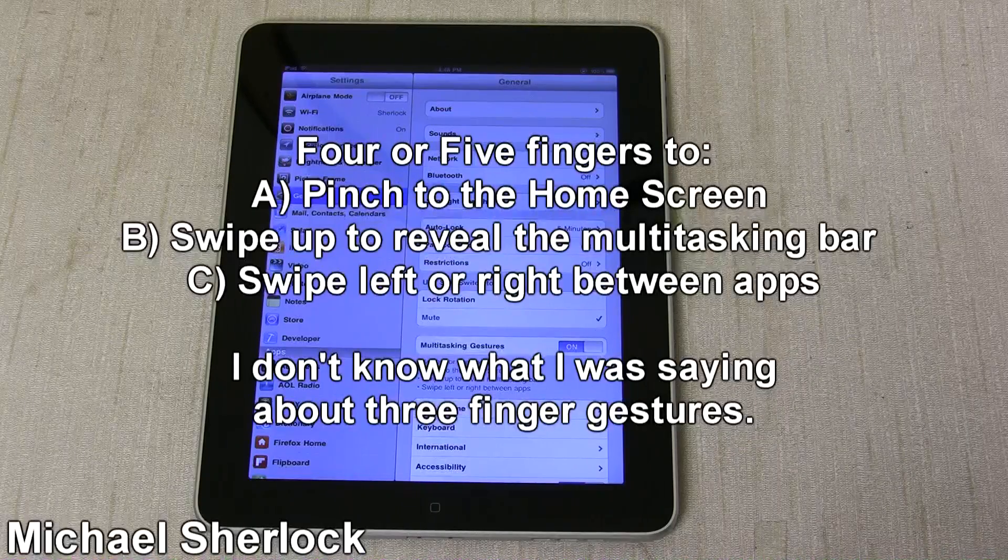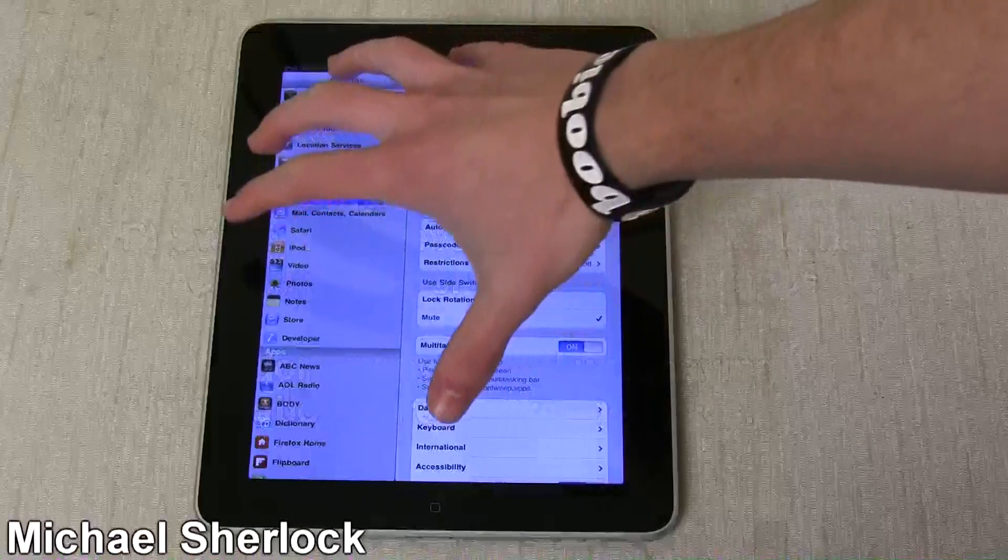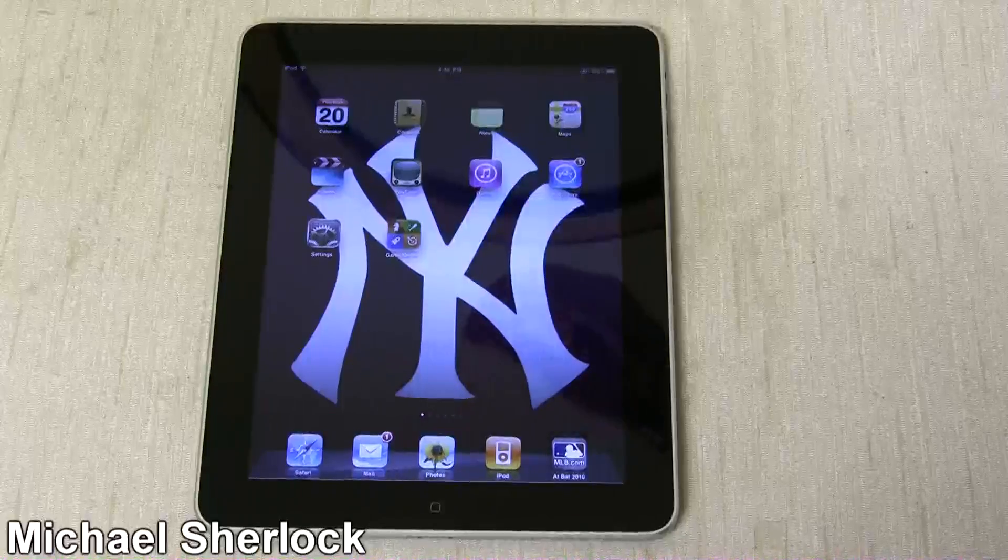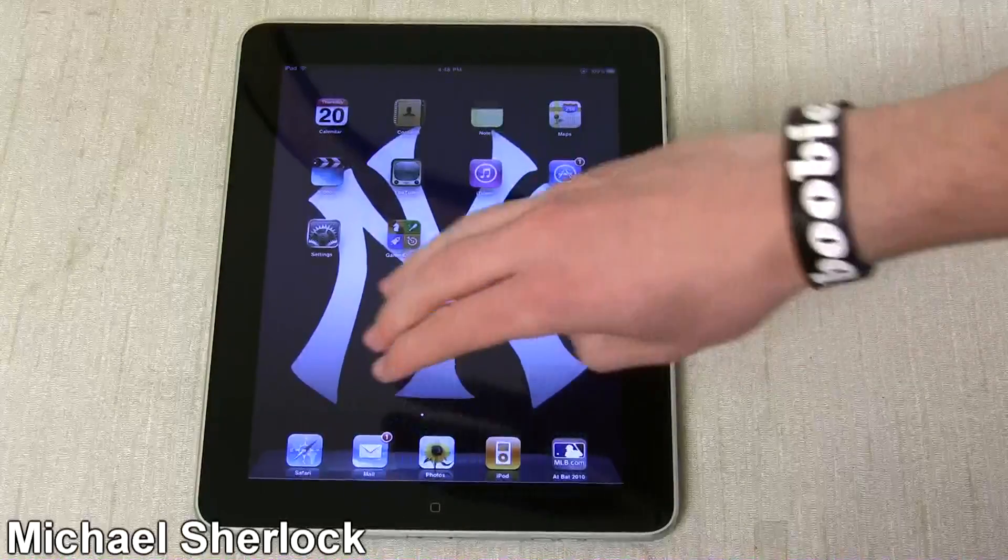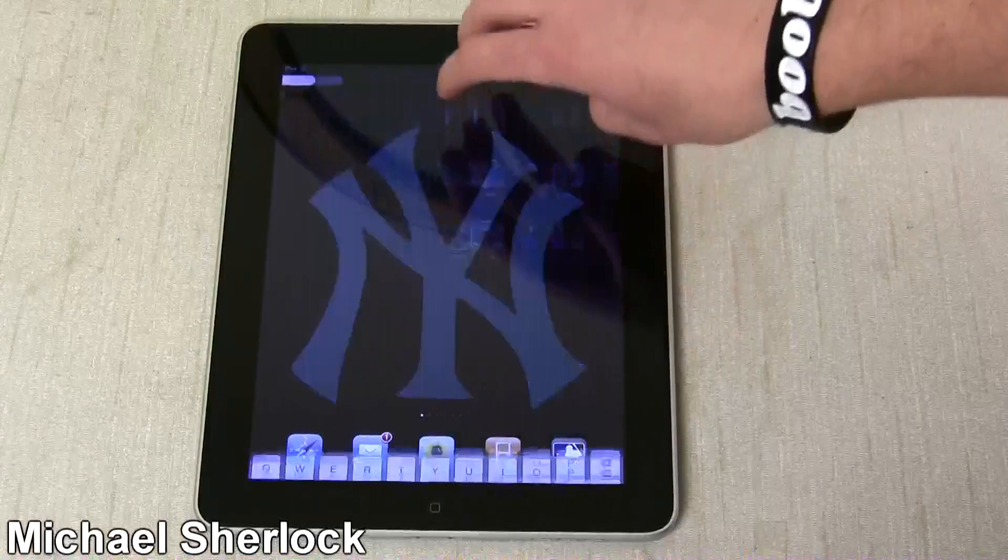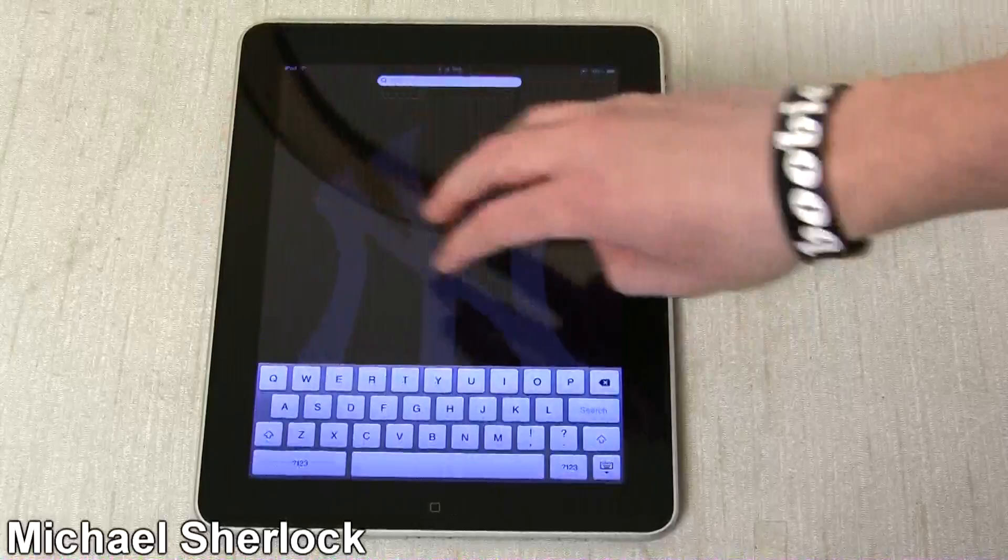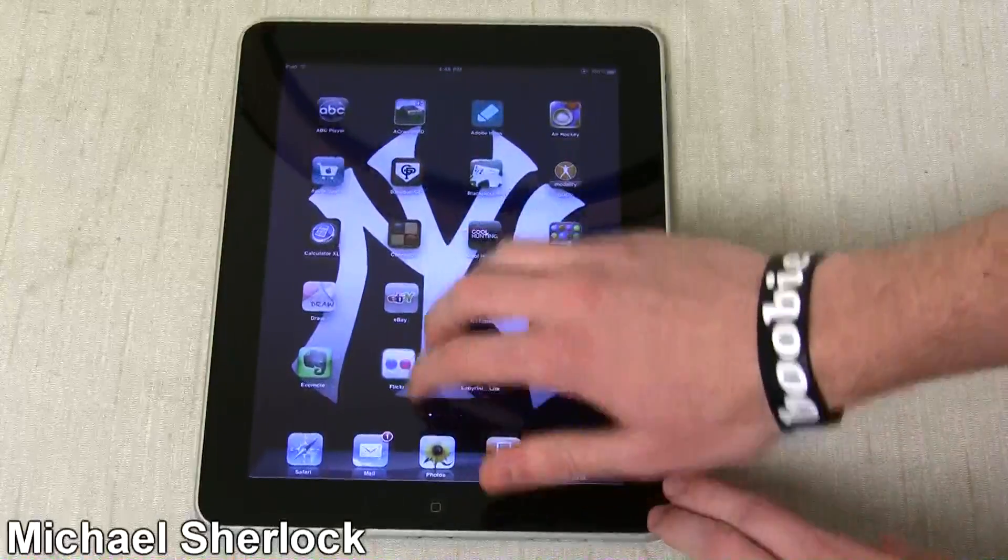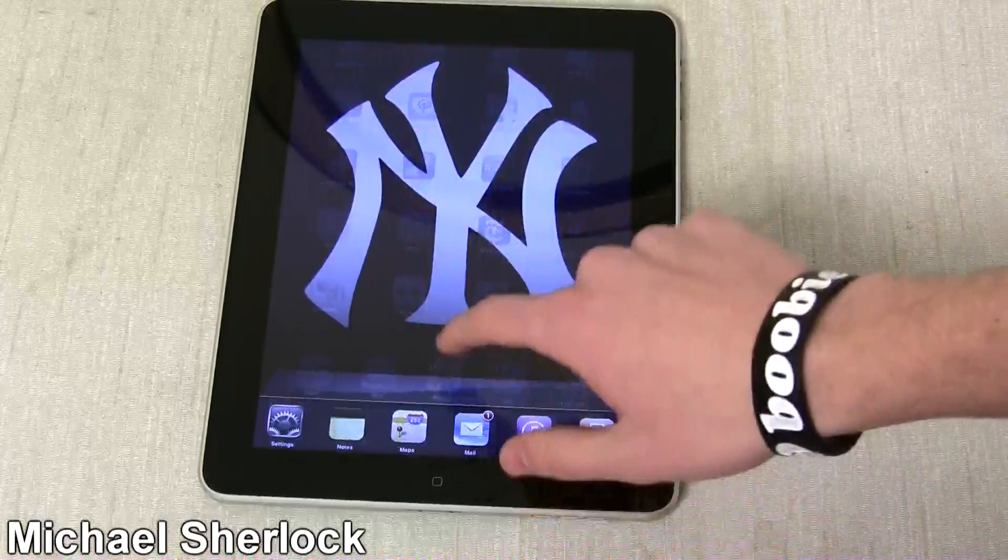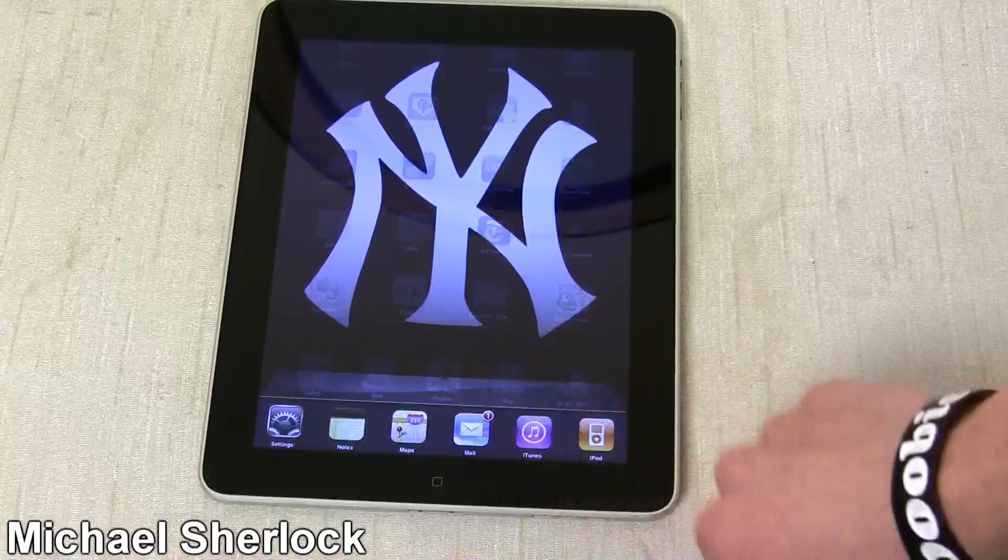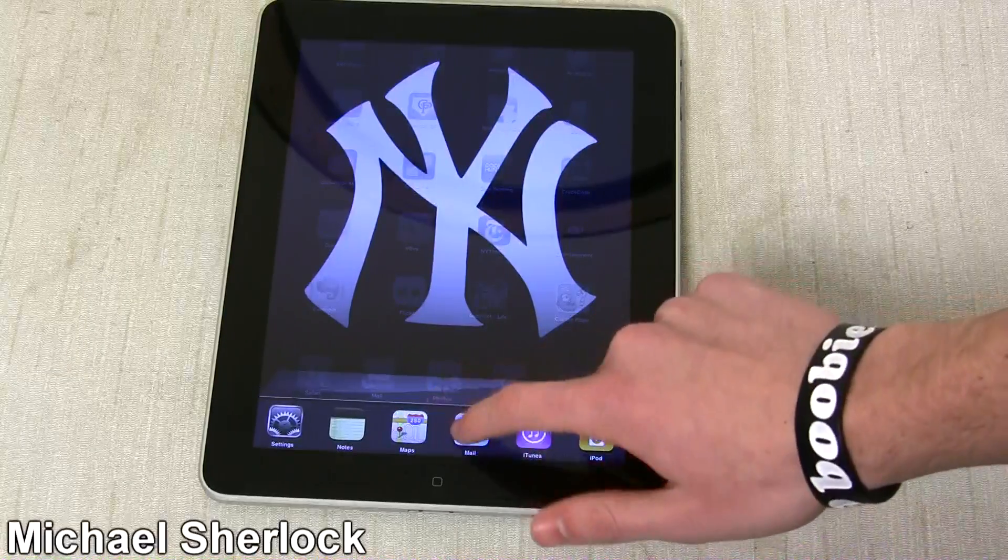But let's just go over some of the new ones. So you have five finger pinch to close, and then three finger up. Sorry about that. It's having problems. There you go. Three finger up will get you to the multitasking bar here. Then you can go ahead and jump into an app.